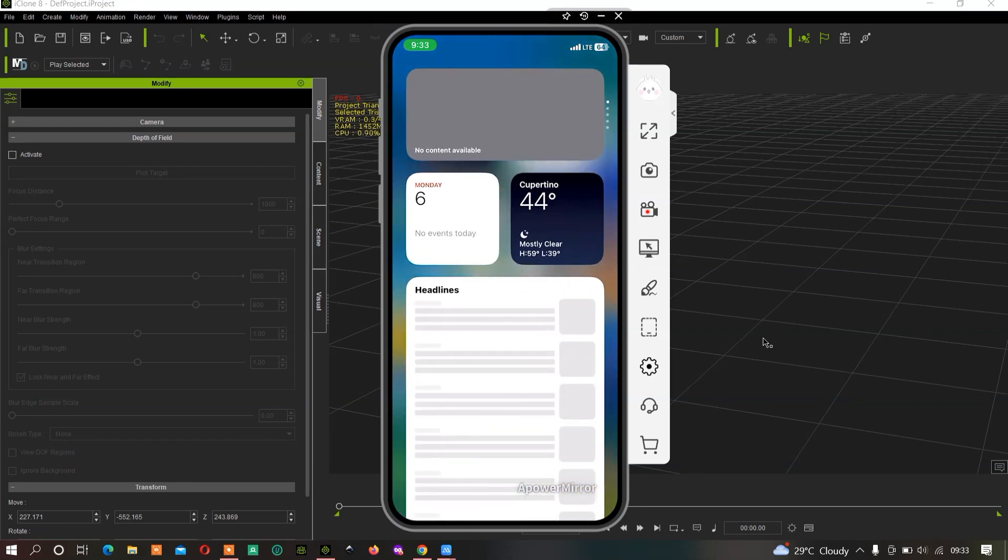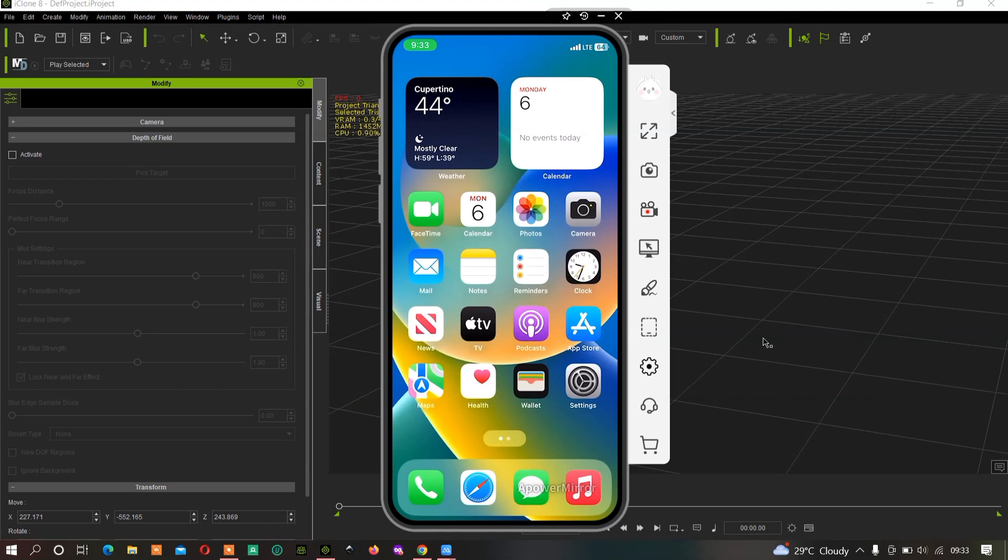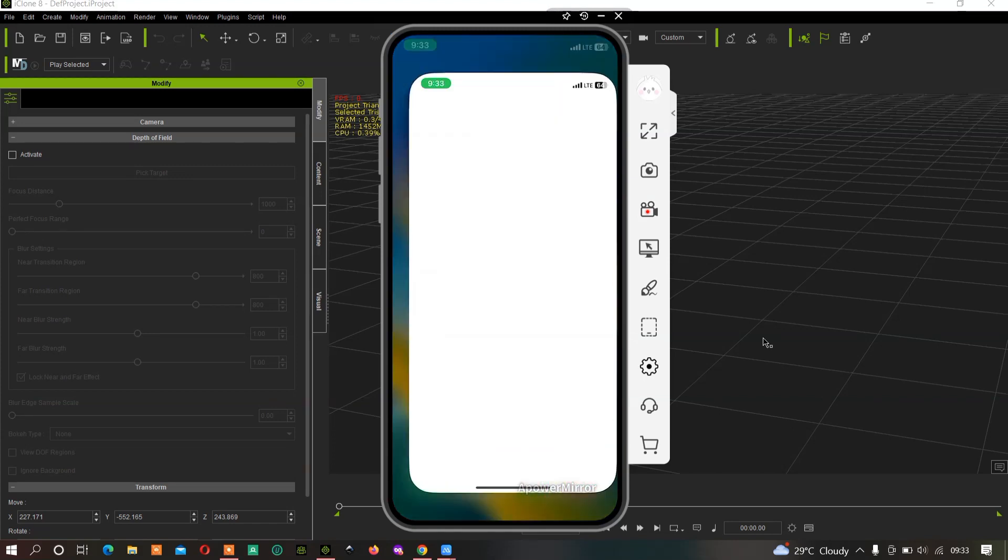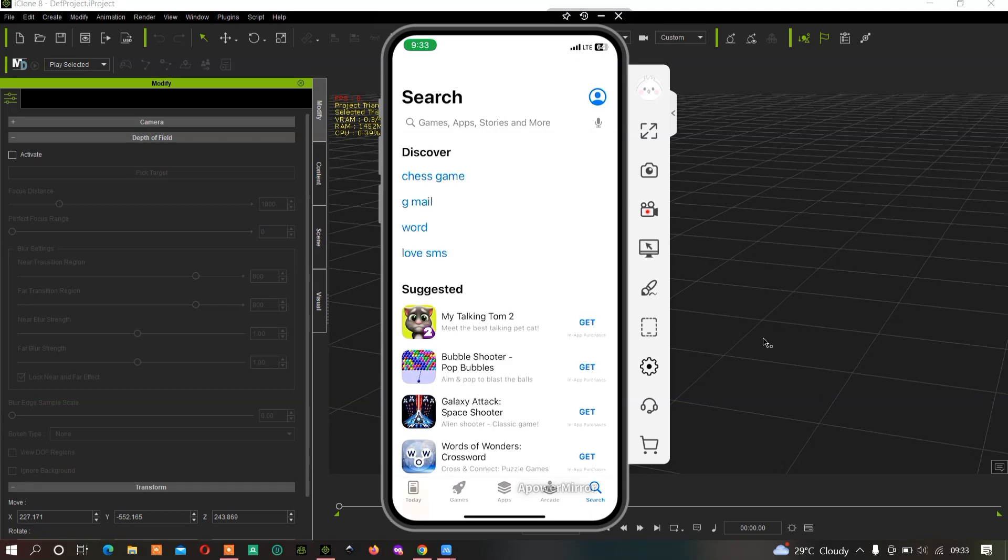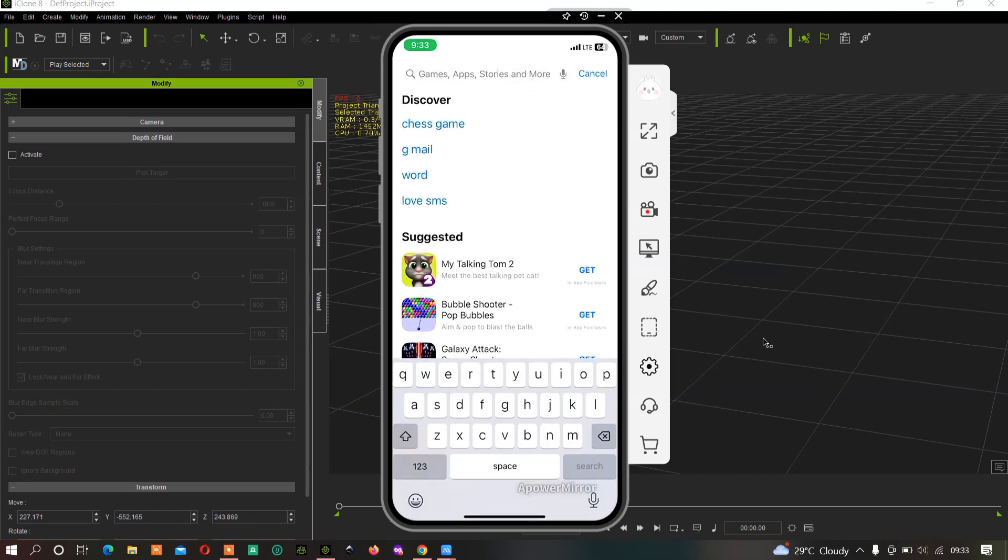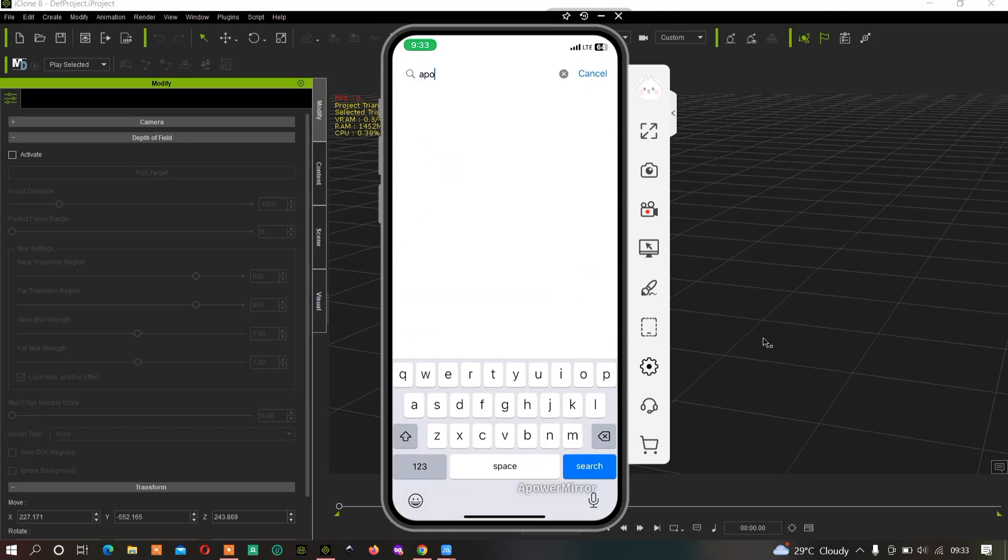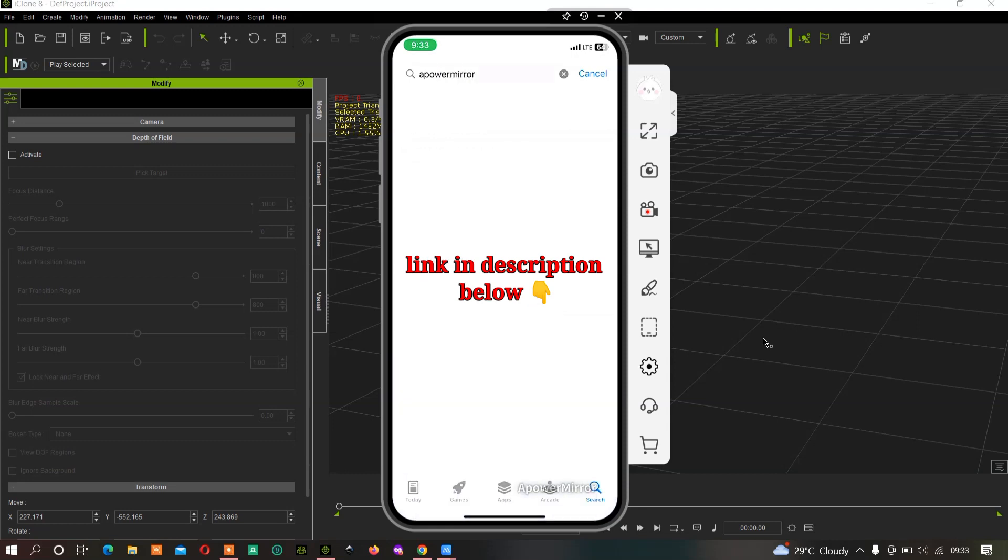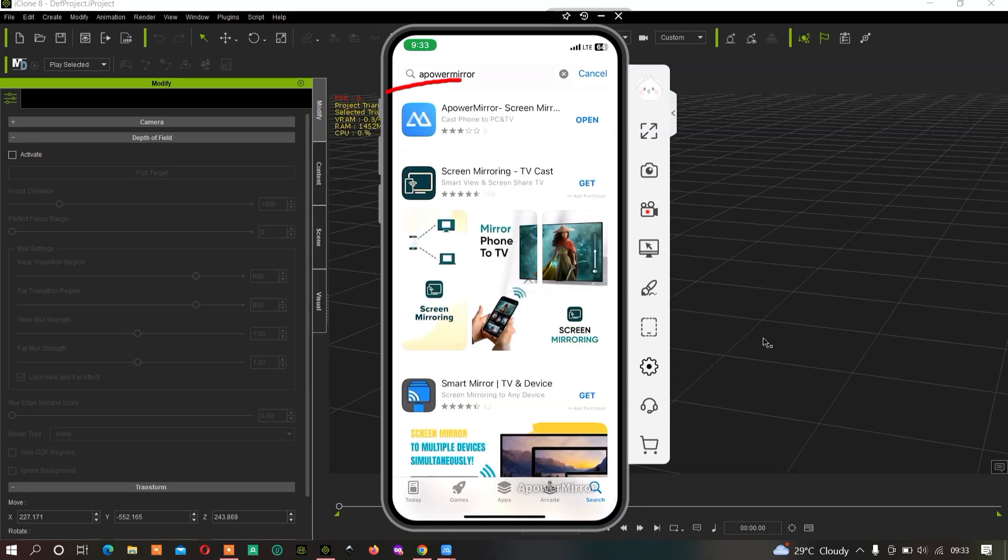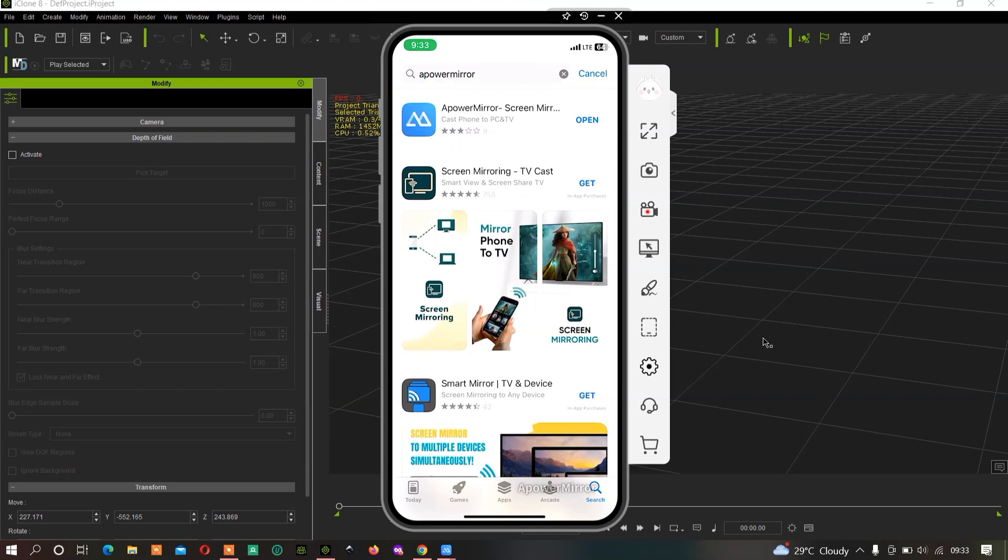This is very simple. As an iPhone user, go to your App Store and search for ApowerMirror. Click on Get to download it. Once you finish downloading, open it.